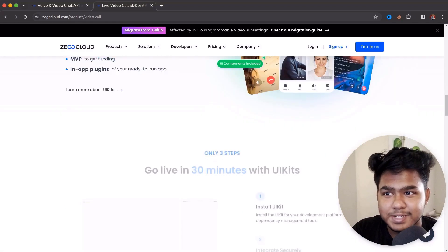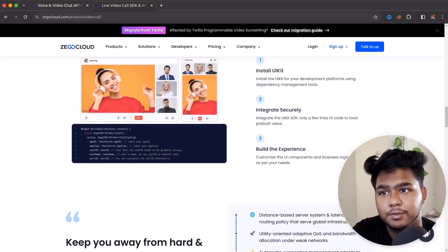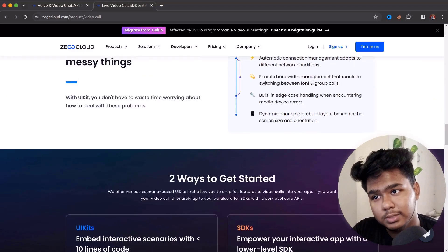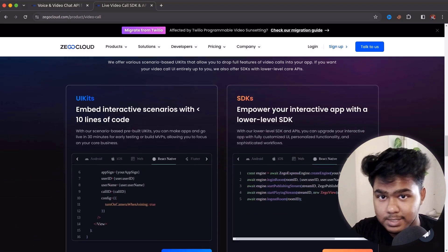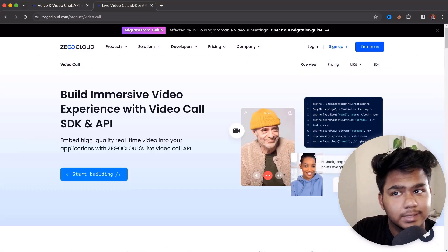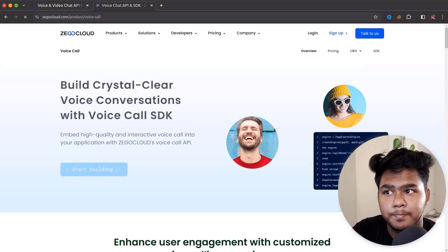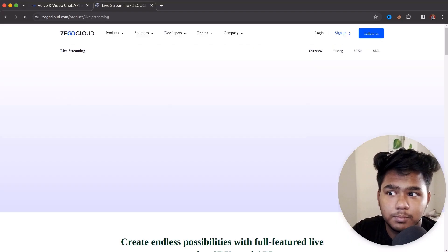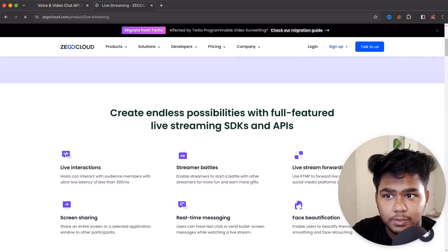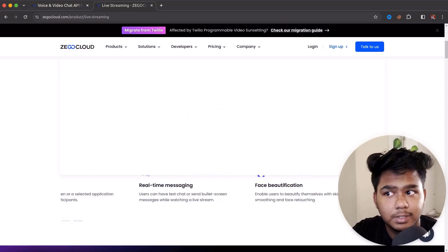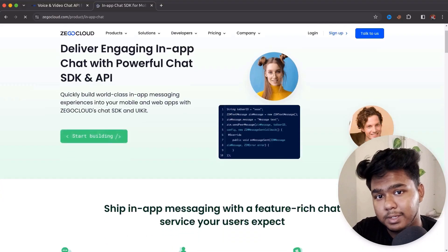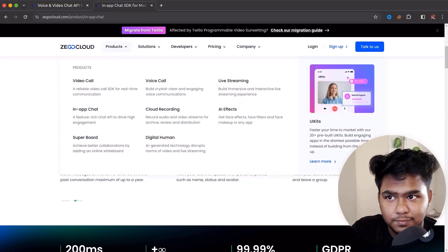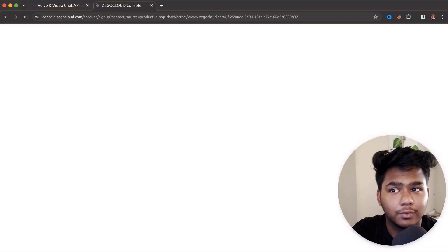You can implement ZEGO Cloud very simply with your application. Their documentation is well-maintained and they provide both UI kits and SDKs — a fully customizable SDK and ready UI components. For live streaming, multiple viewers can join and live interaction is supported. They also have a powerful chat SDK for one-to-one chat, group chat, and public channel chat. ZEGO Cloud is an all-in-one solution.